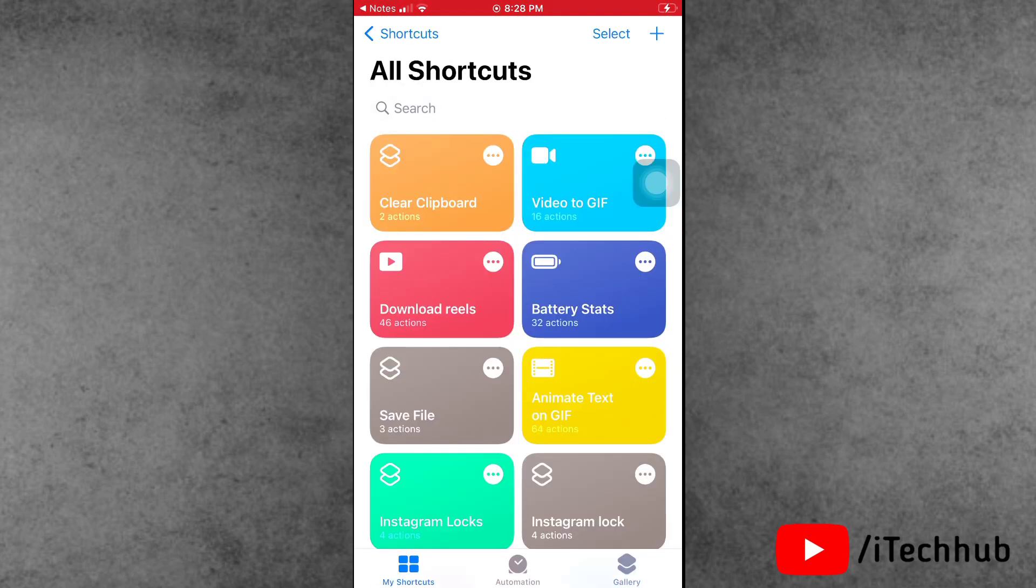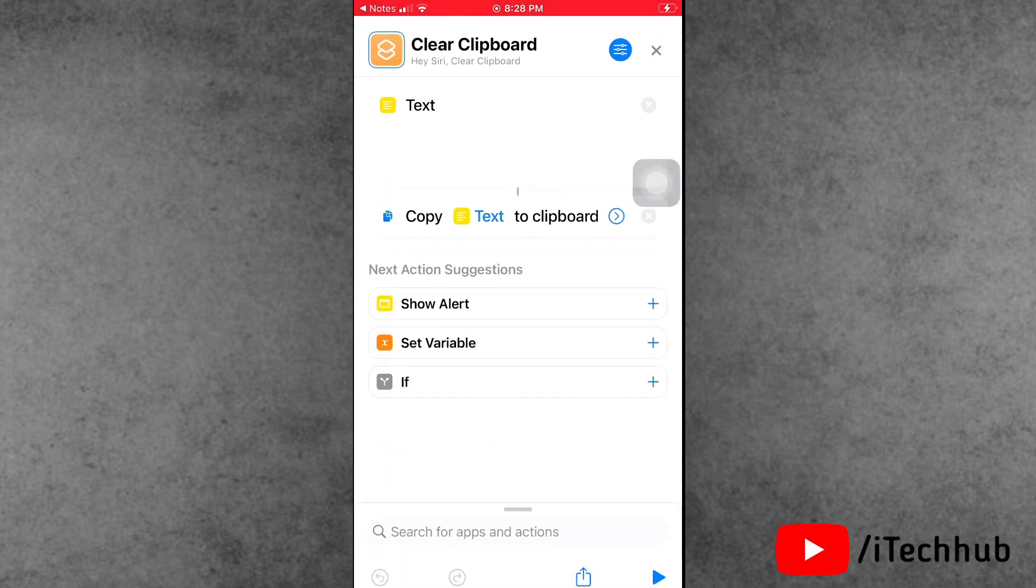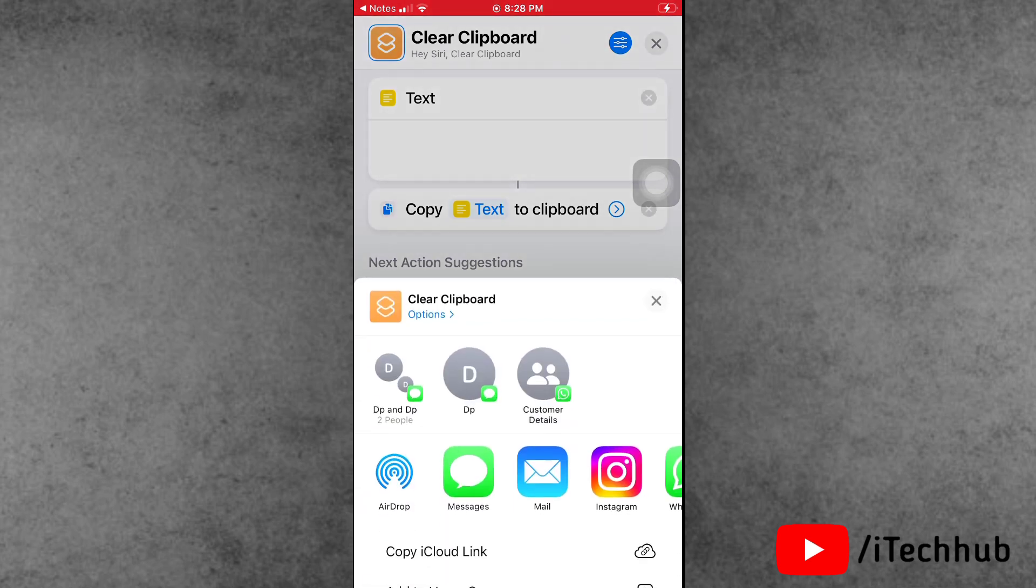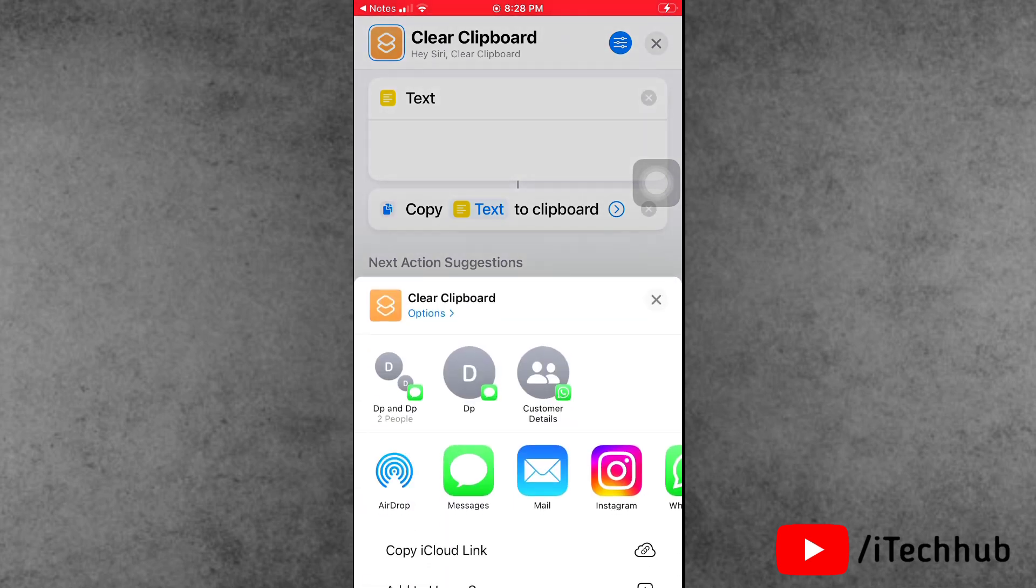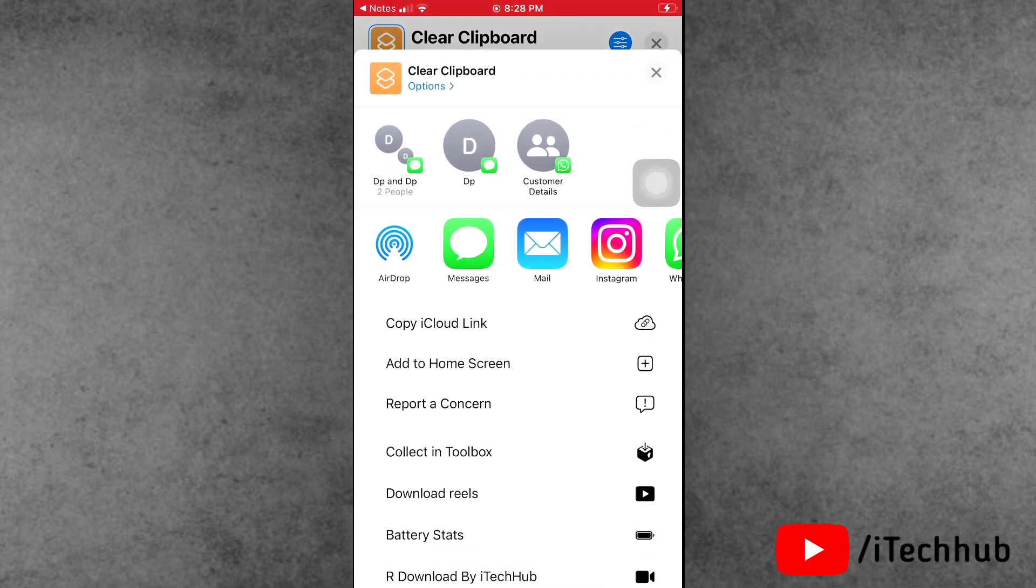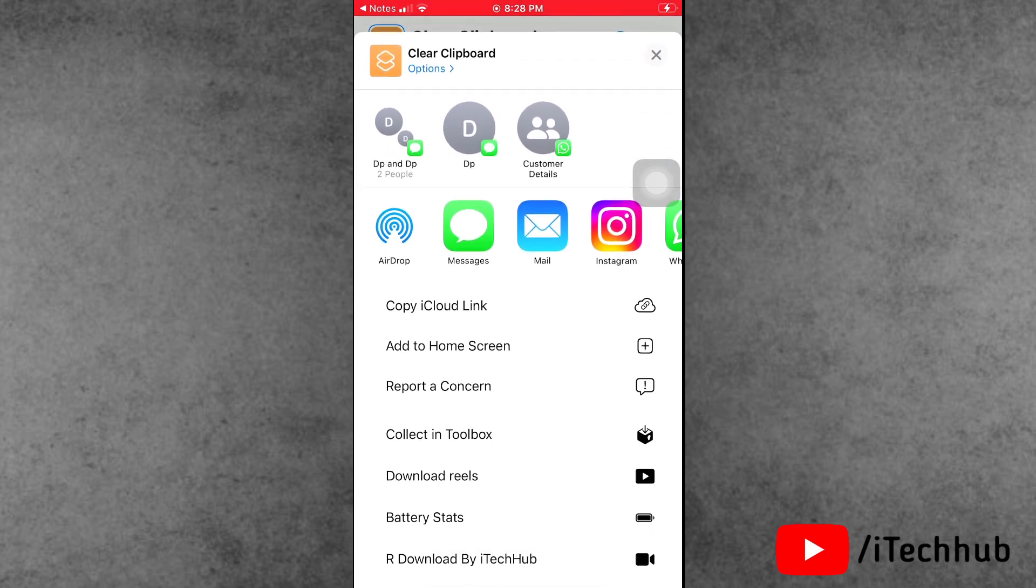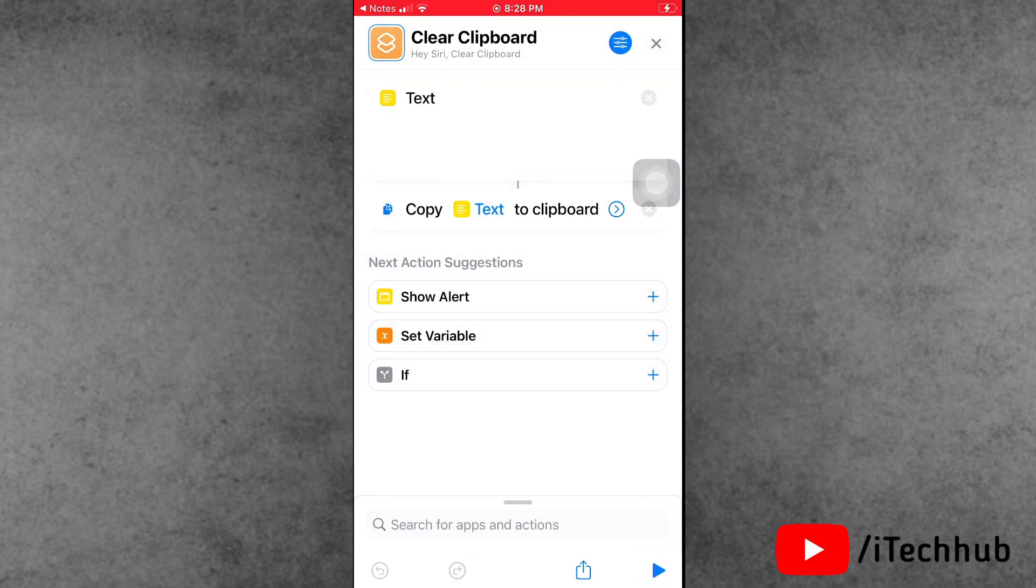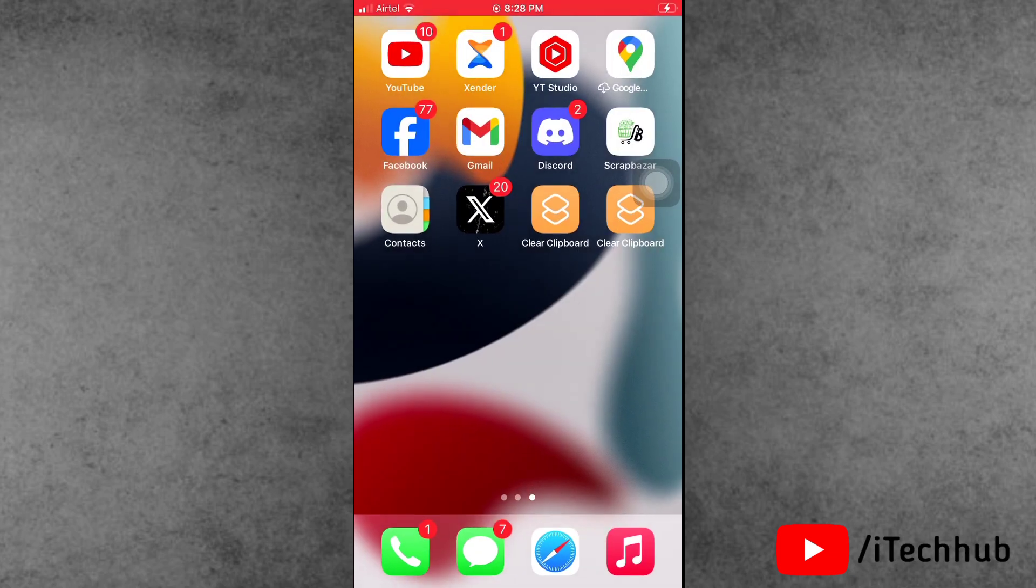In My Shortcuts, you can find the Clear Clipboard shortcut. Now tap on the three dots and then select the share icon at the bottom. In the share section, you'll find the Add to Home Screen option. You can change the name of the shortcut and then tap Add in the right-hand corner.